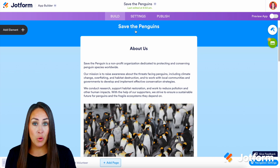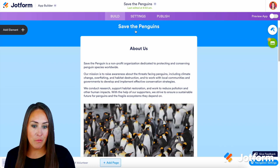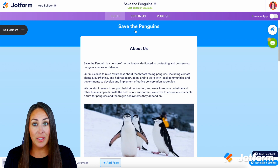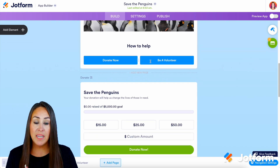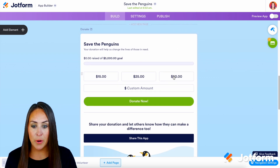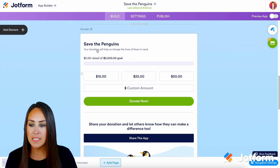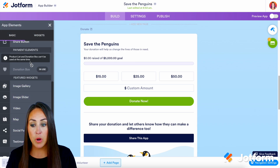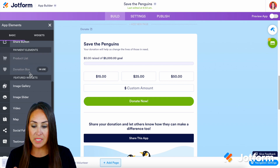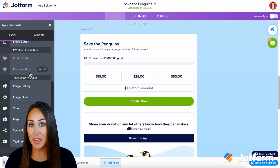If you need support on creating your own donation app please be sure to check out our full tutorial on how to do that. As a high level overview, we are going to utilize the Save the Penguins app. If we scroll down we can see we have a donate now option and an option to be a volunteer. This is our donation box element and this is what's going to allow you to collect those funds. Over on the left hand side under add an element, scrolling down to the payment elements, you can see we have product list but also the donation box.